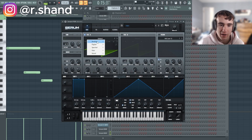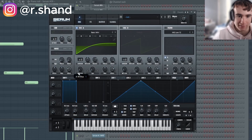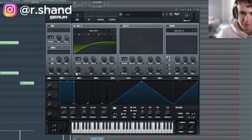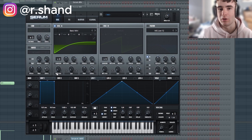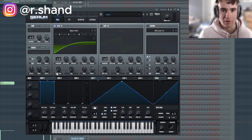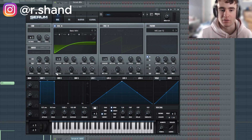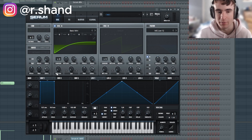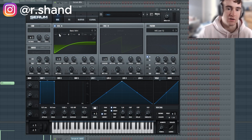So let's get a new patch of Serum open. We're going to go basic mini with this and leave it on the saw position. I like to mess with saw waves a little bit so that they're not always perfect saws but have some different harmonics, just for a small bit of variation while still having that main tone that we want.